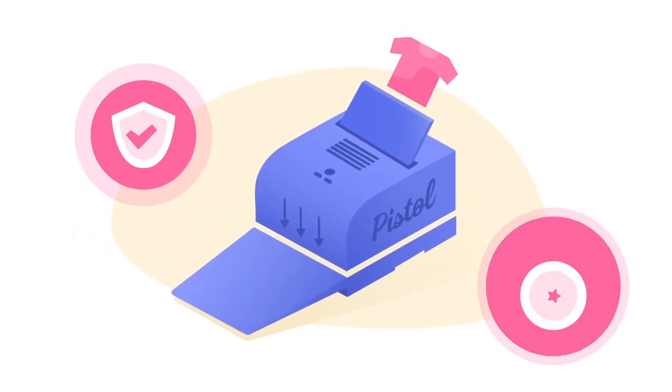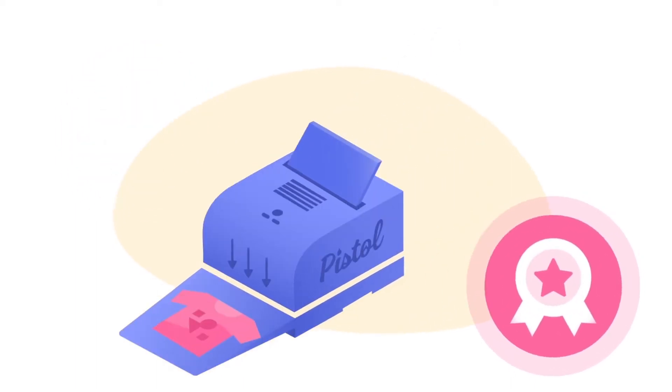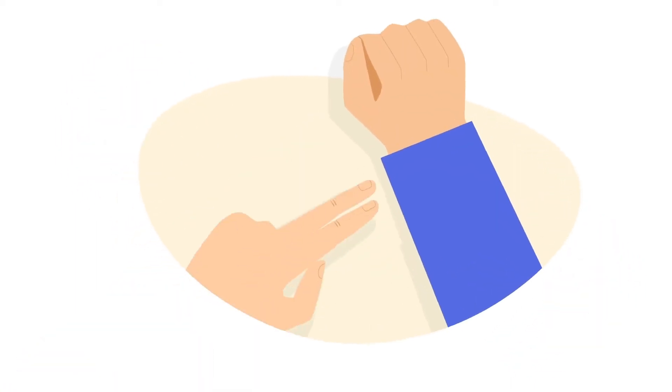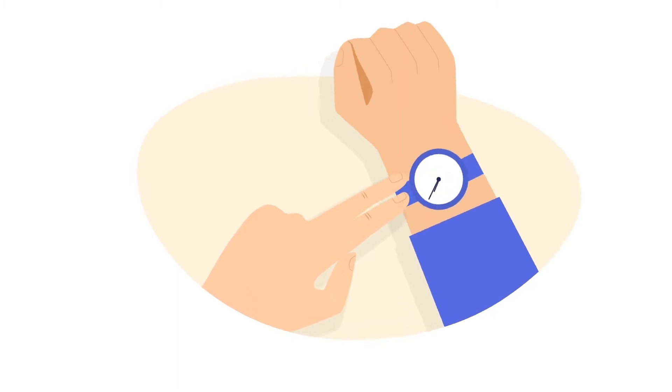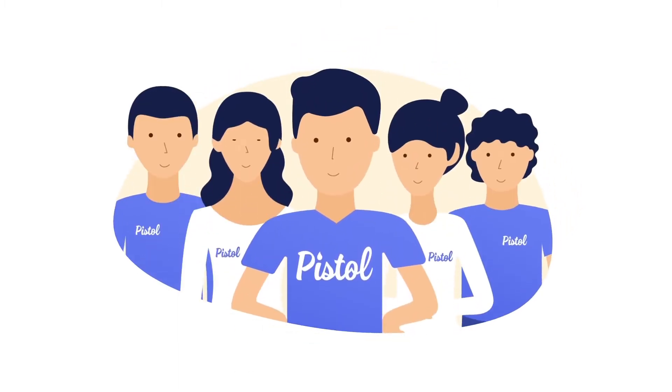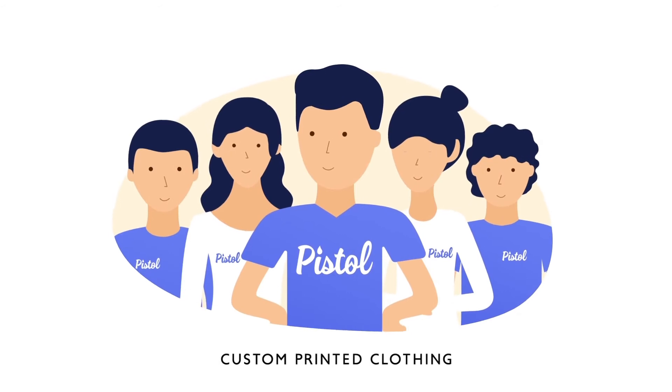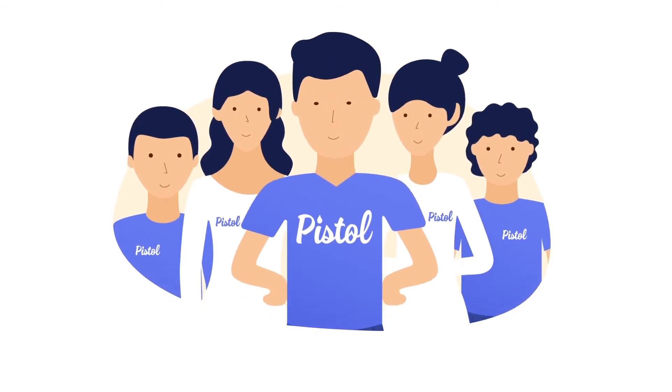Do you need to find a reliable quality printer to make your custom tees? Have you left it to the last minute and need t-shirts printed fast? Then the team at Pistol Clothing could be your gateway to making your designs come to life.